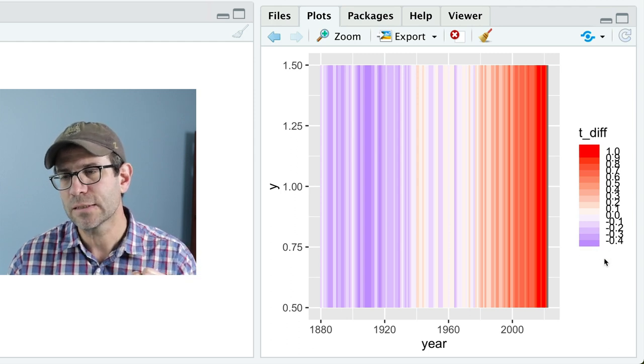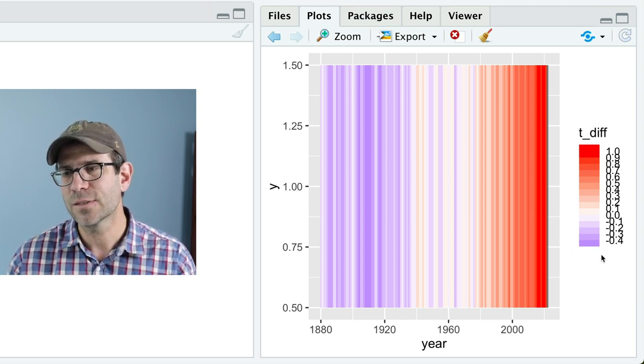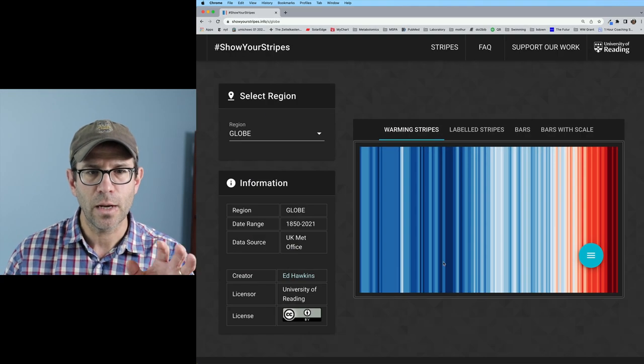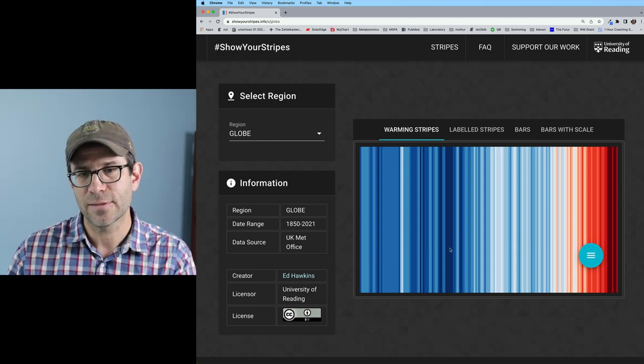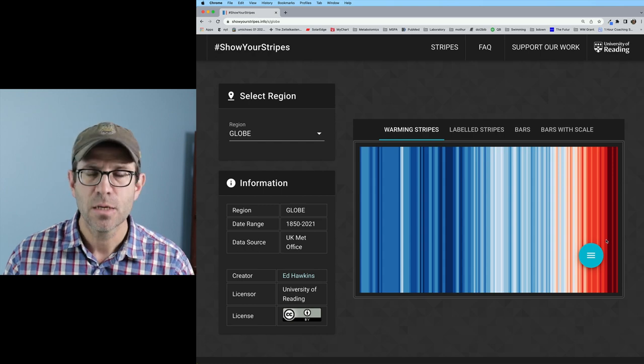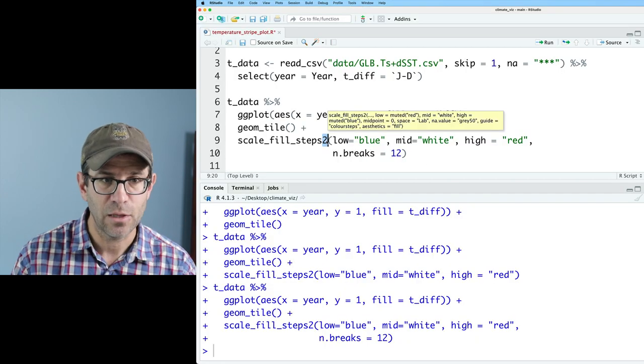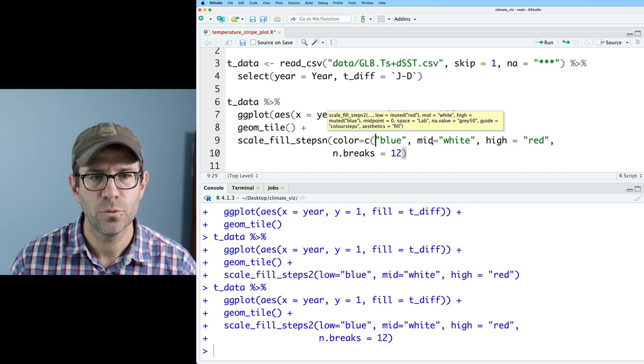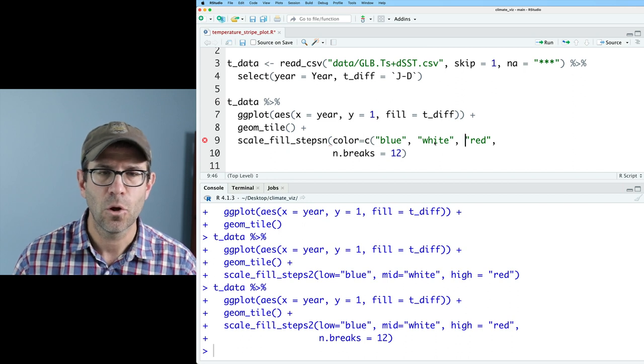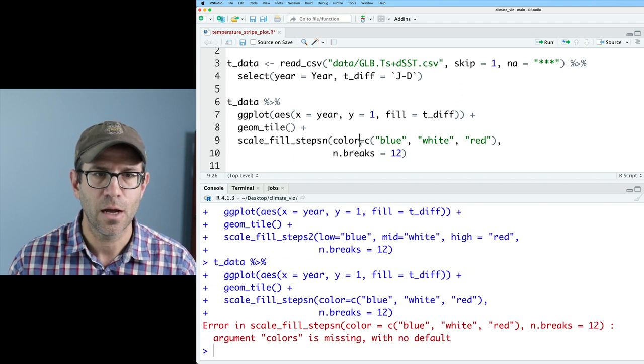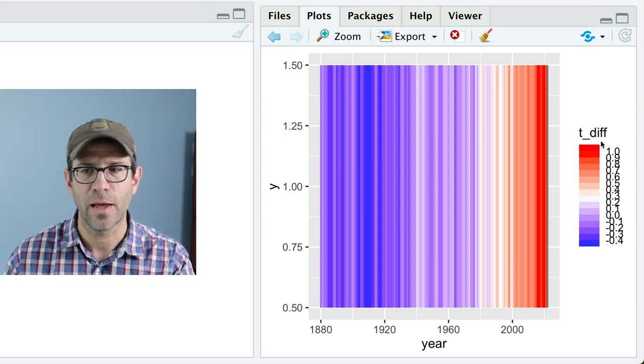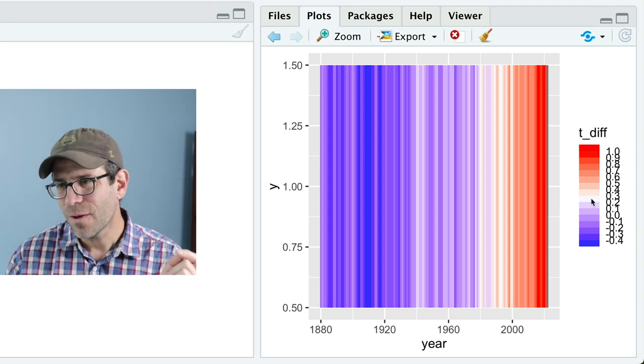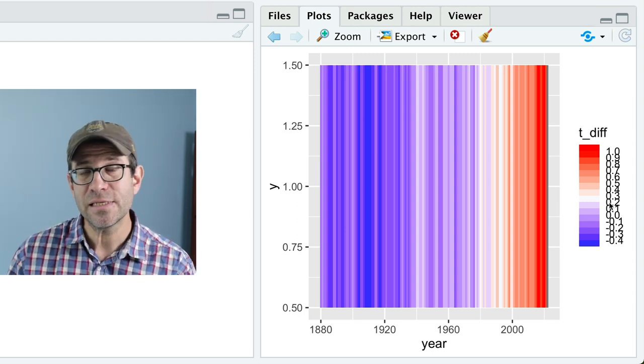What I'm noticing is that the lower level isn't the same intensity, the same saturation as the upper level right and so this level of blueness doesn't match this level of redness. Again when I look at the warming stripes that is matched right so like this is the lowest temperature and that's got the same saturation as the maximum red color so I'd like to match that. The trick that we saw in the last episode was to instead use scale fill steps n and then we'll have colors and I will give that a vector of colors so I'll do blue, white, red and I don't need those low, mid, high.